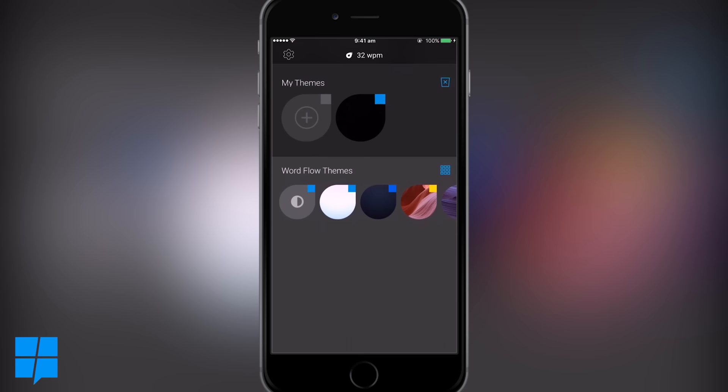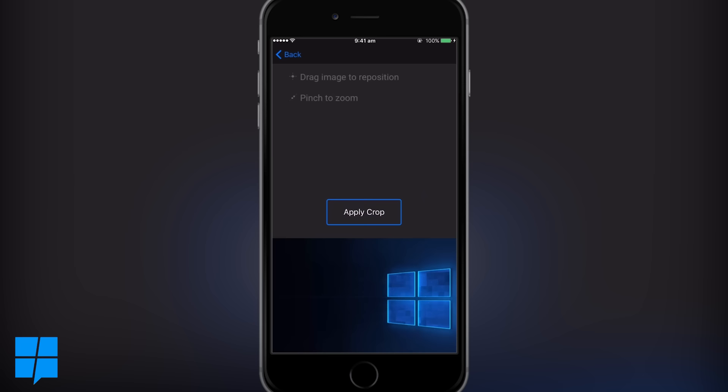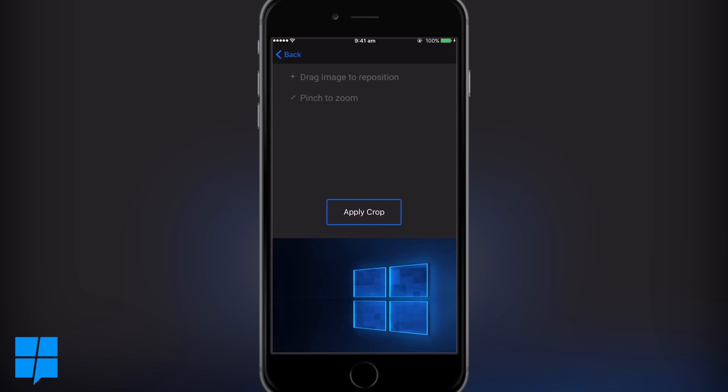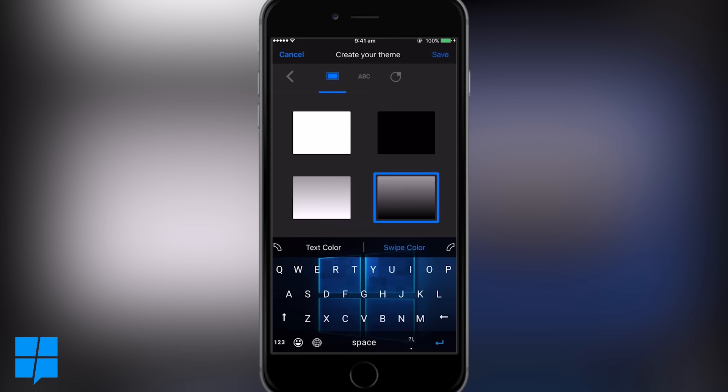You can apply an image to the keyboard here, so let's go for a Microsoft-y one, keep it all in theme. Once you've applied that, crop it, and you can also adjust the general colors. The dark one seems pretty nice, we'll go with that.